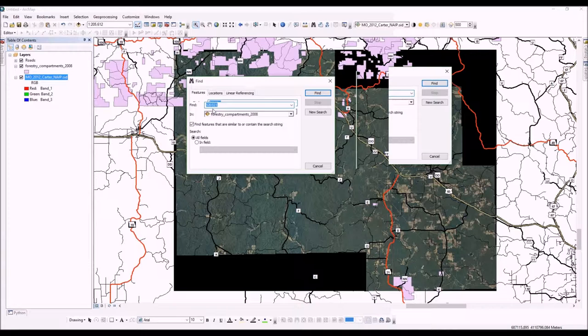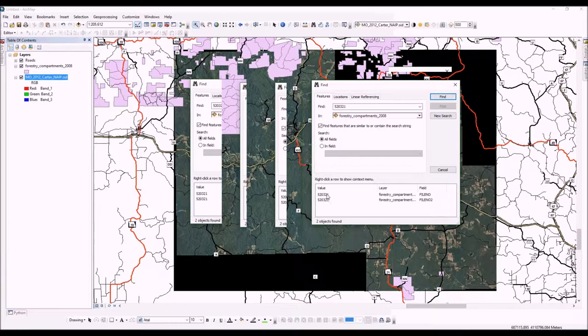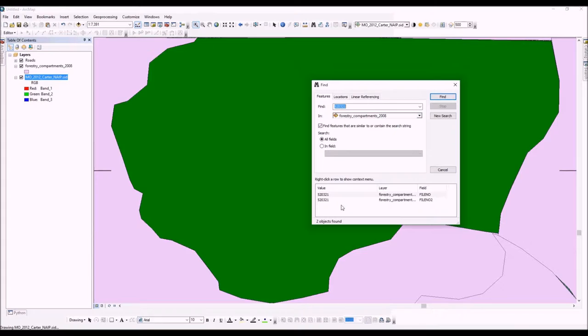In our forestry compartment 2008 layer, we're going to look for that. It found it right there, and as you can see it highlights that on the map. We can also quickly go to that using 'zoom to', and this will zoom us right to our compartment of interest.